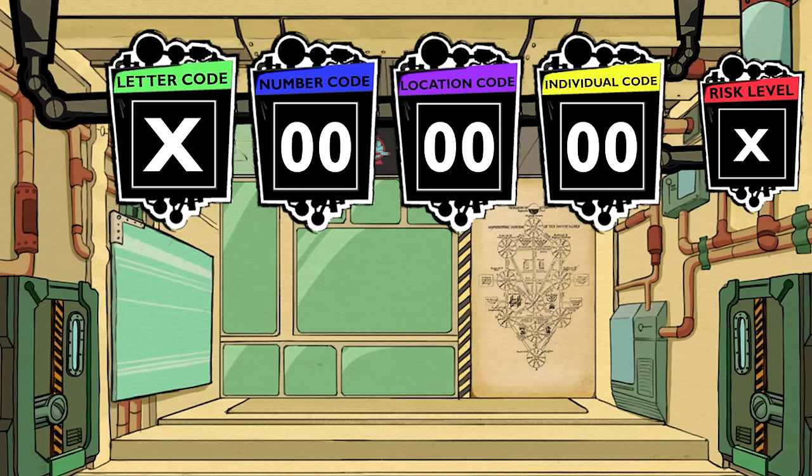But that's all we know about the classification systems of Lobotomy Corporation and Limbus Company. This video ended up being a little longer than expected, but there was a lot to say about the classification system. Thank you all for watching, and I'll see you guys next time.